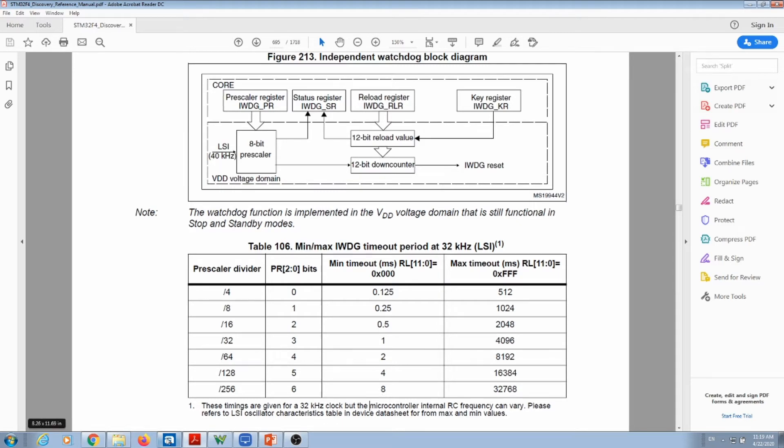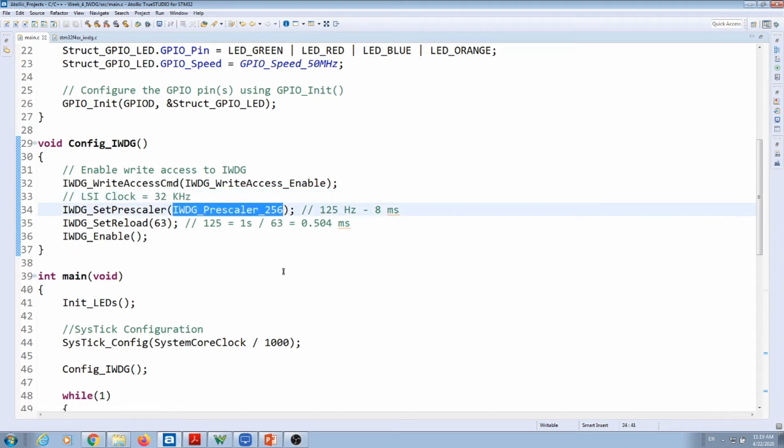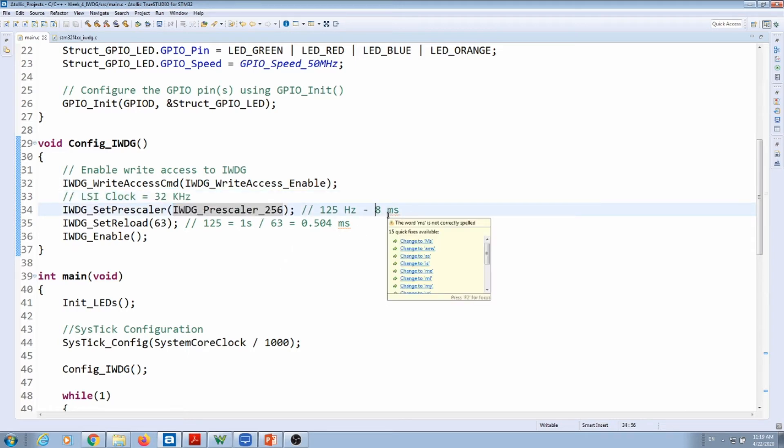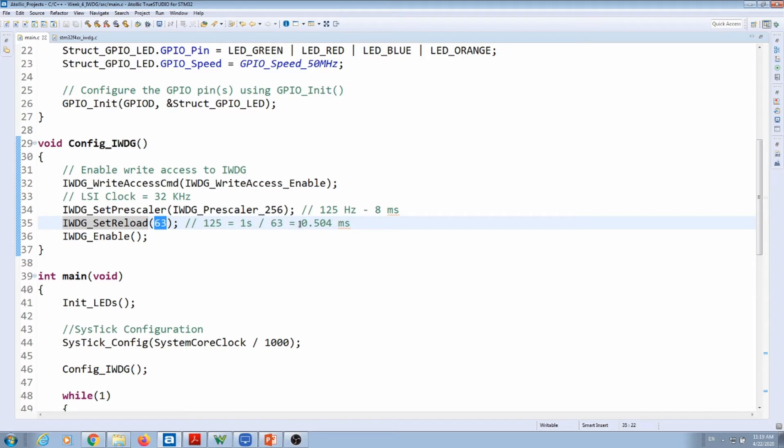If I go back to my code, that's what I have over here: 32k hertz divided by 256, and you get your 8 milliseconds. Then what you can do is: how many of those 8 milliseconds do I need to count before the watchdog actually resets? That's what the reload does. If I do 8 milliseconds times 63, I need to guarantee that I do a reset before this time happens, otherwise my microprocessor will reset.